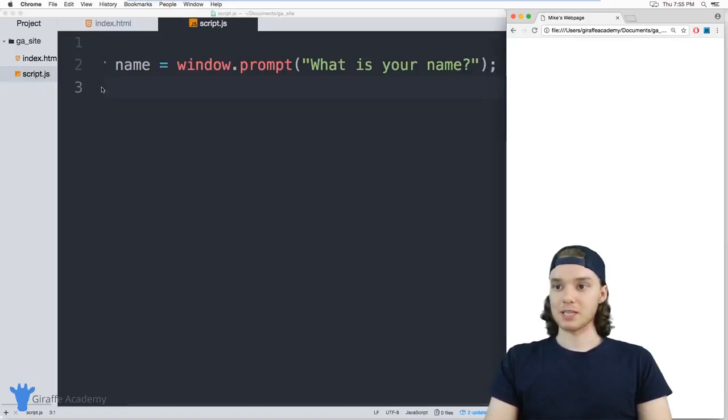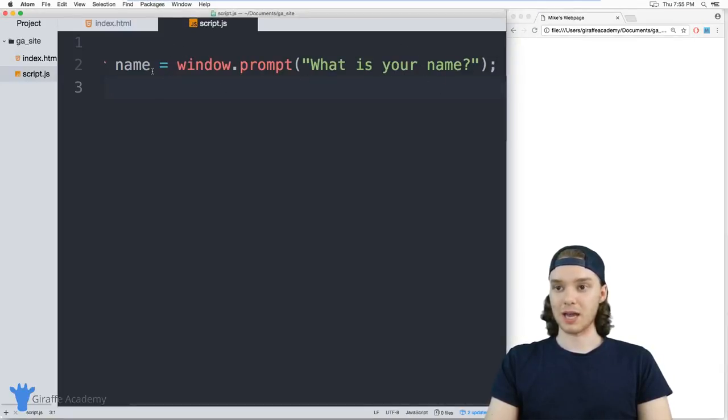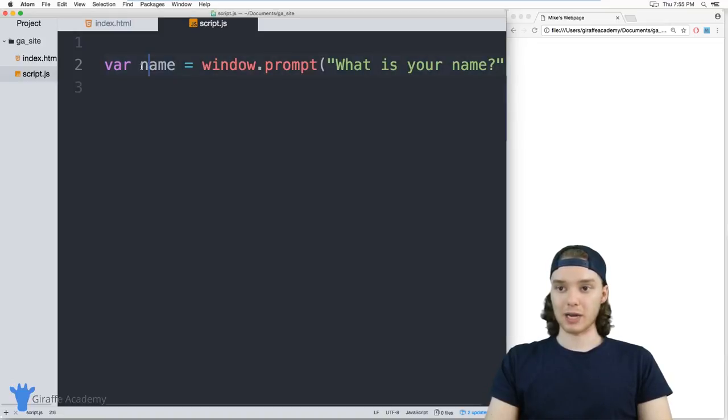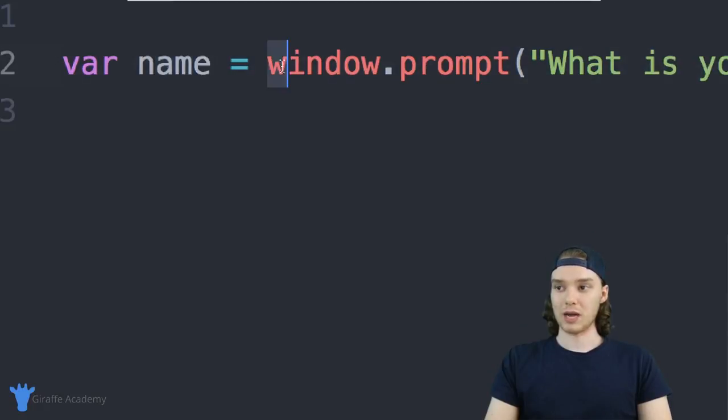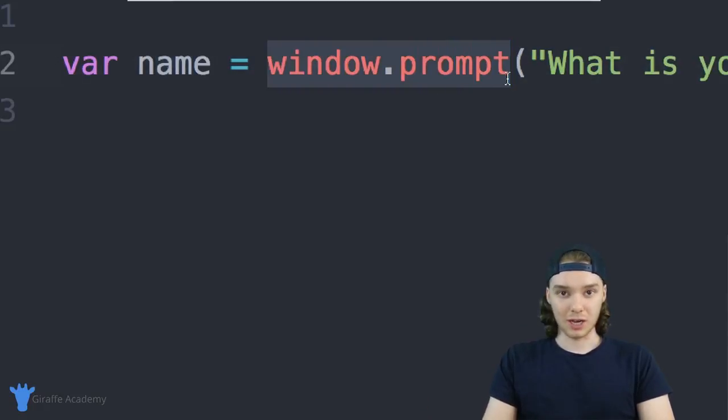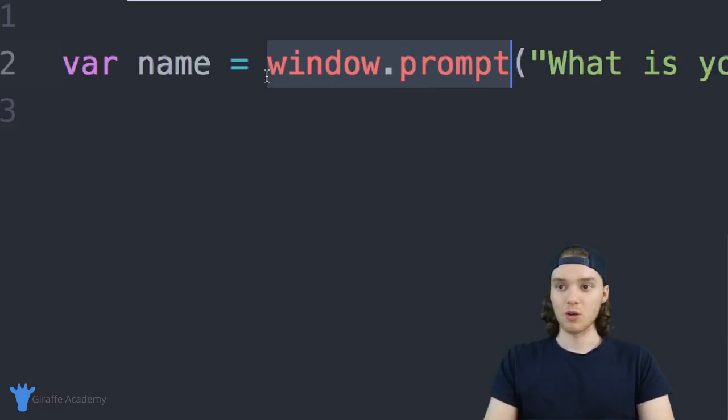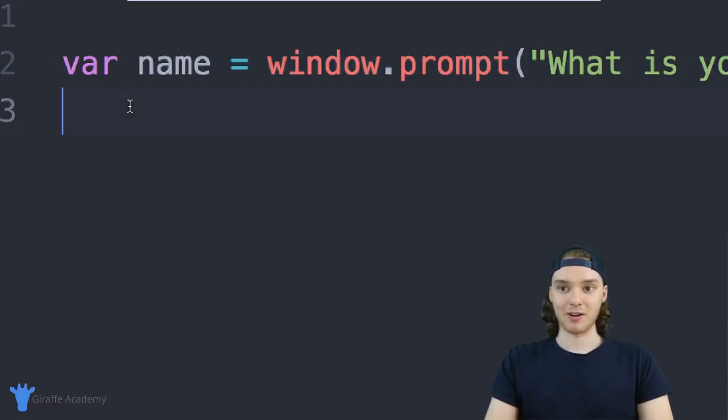Eventually what we want to happen is we want to be able to access whatever the user types in. When I set up my program this way—in other words, when I create this variable called 'name' and I set it equal to window.prompt—whatever the user types in when they click OK will get stored inside of this name variable.